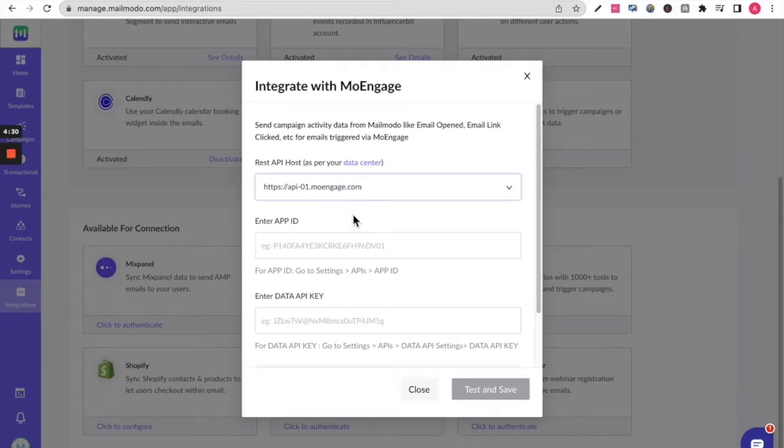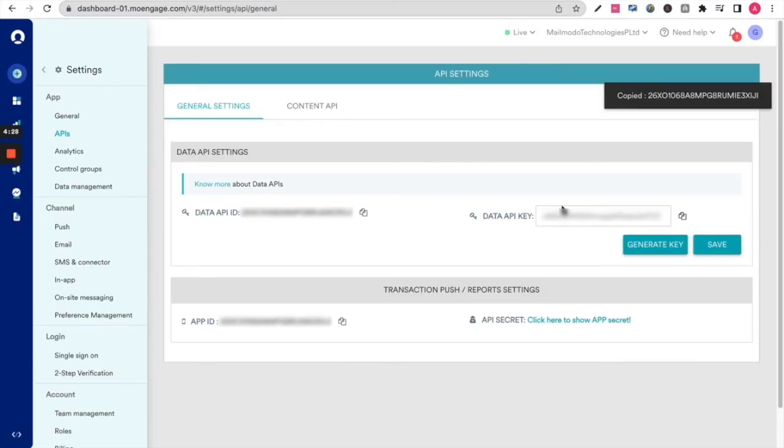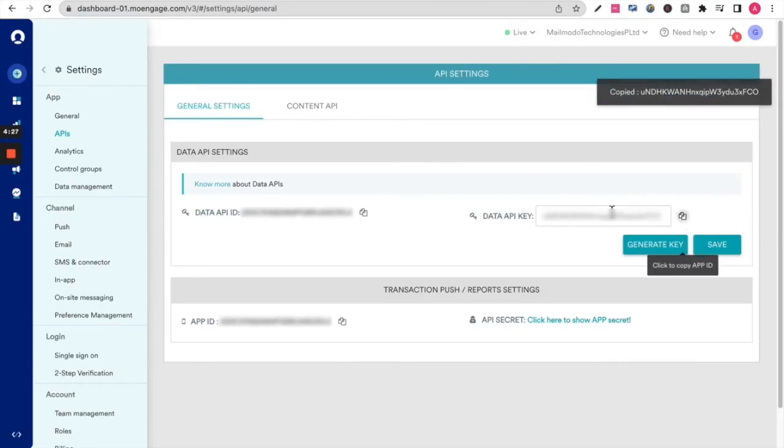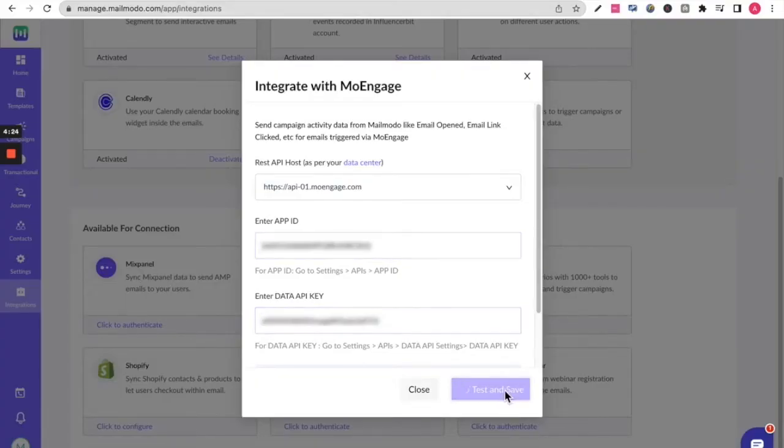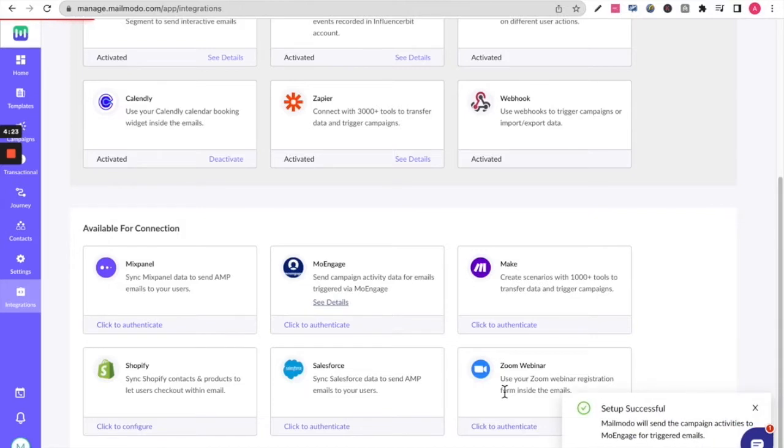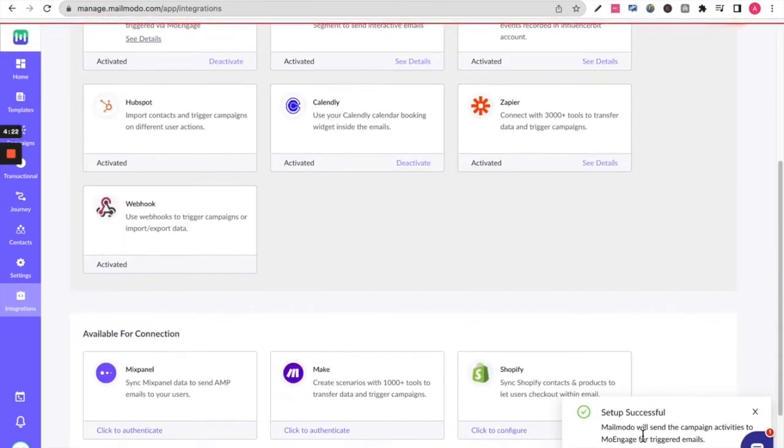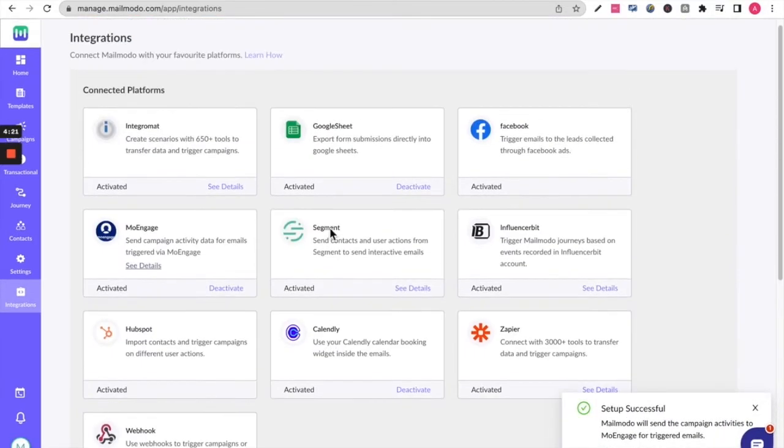Copy your app ID and paste it here, and copy your data API key and paste it here. Click on test and save and your setup is successful. You can see MoEngage in your connected platforms right now.